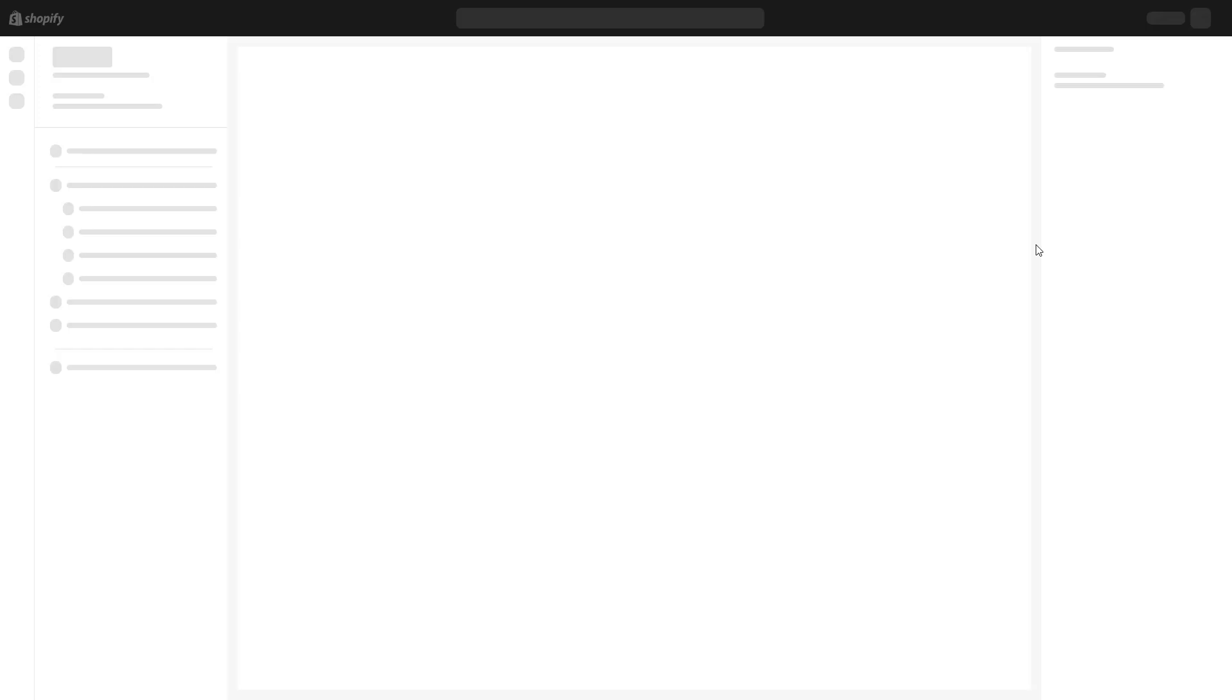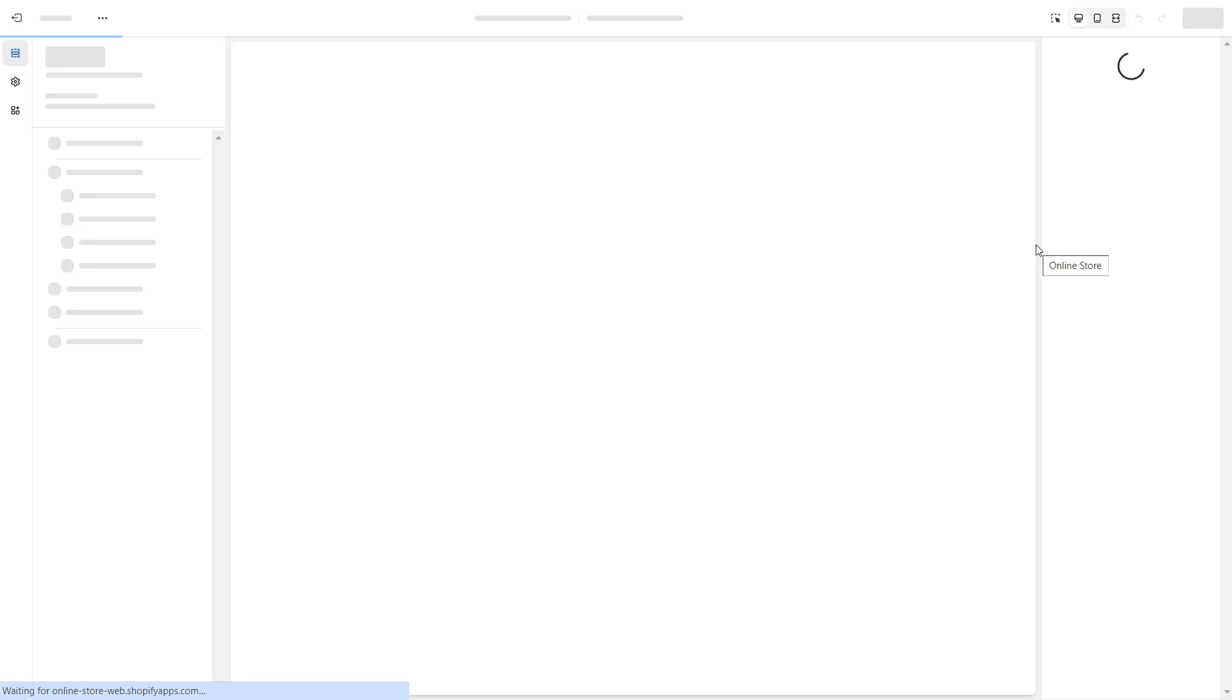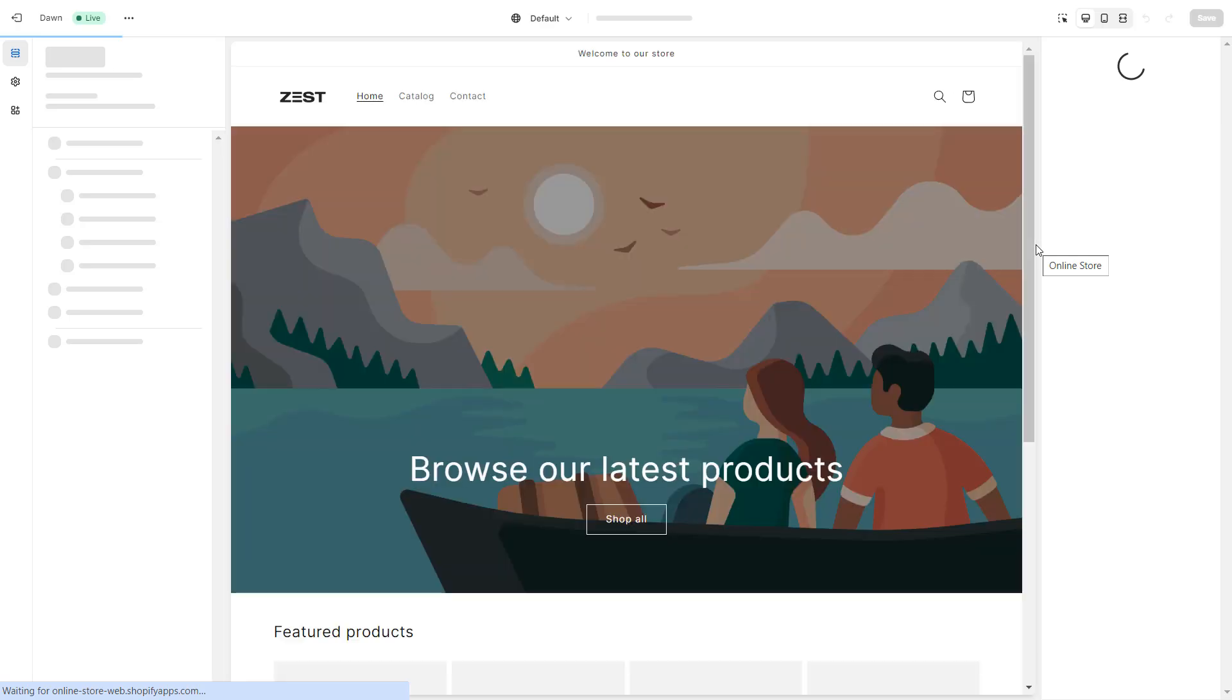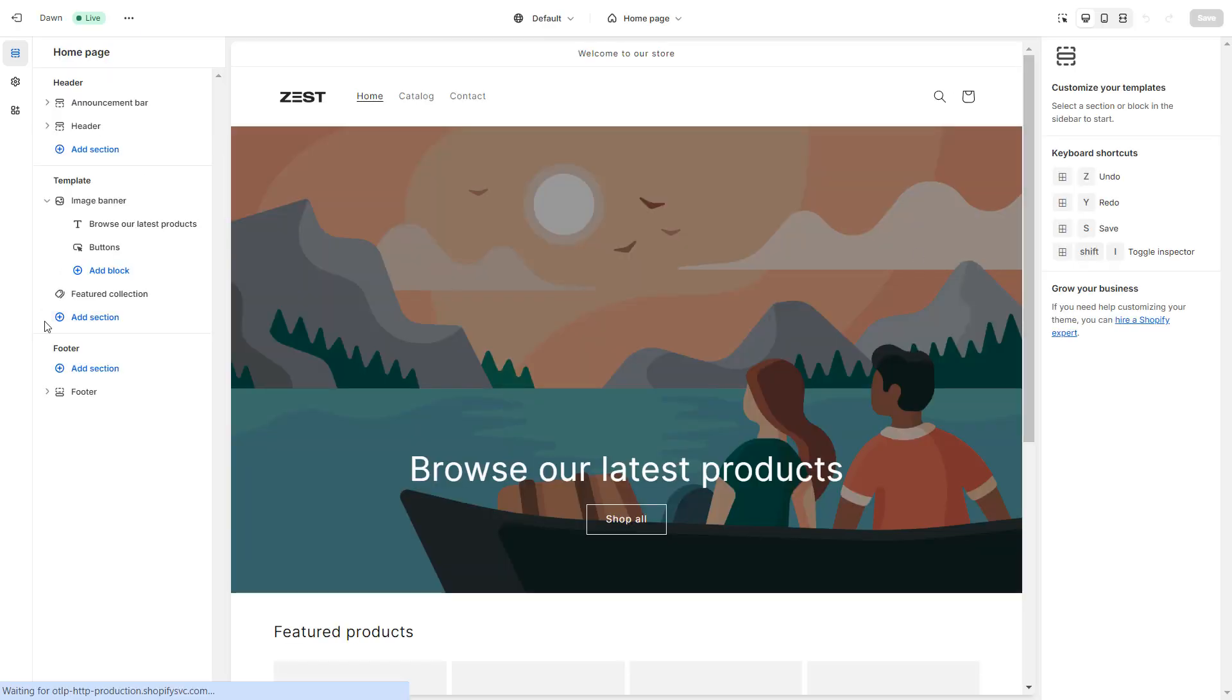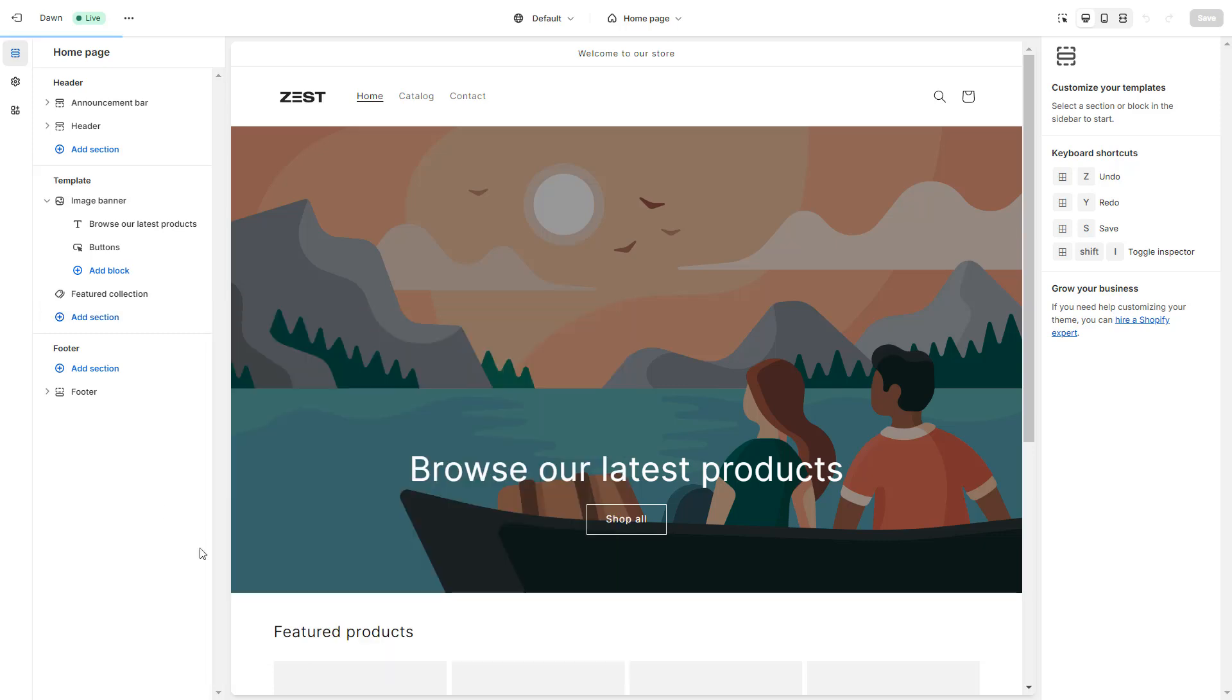Custom Sections that you create in Foxify will be published to the theme you set the app to work with. Now, let's go to the Theme Editor and use the section I have just created.